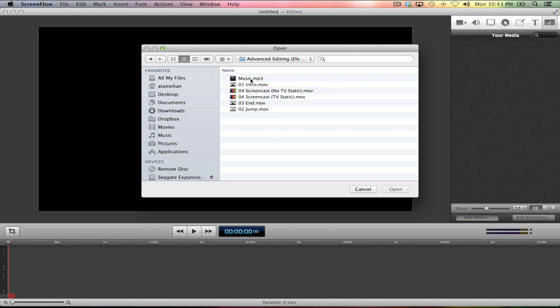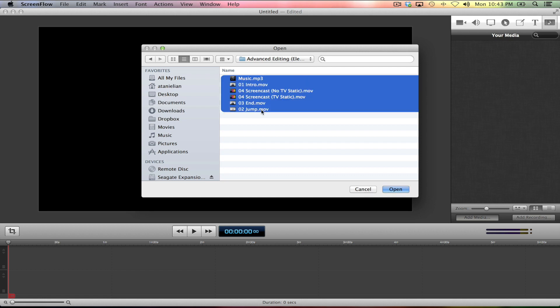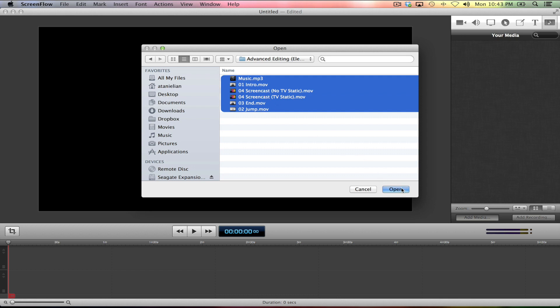Or what you can do is I can select music, I can click on that, then hold either one of the shift keys down, go to the very last clip, and by magic it highlights all of them. Come over here, hit open, and it throws everything into our bin here.